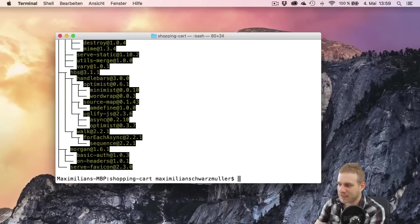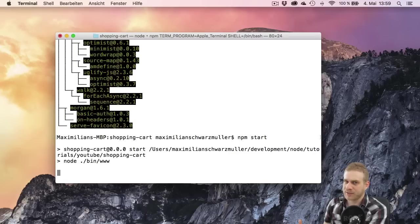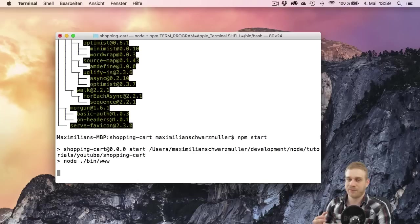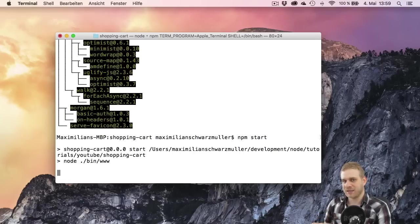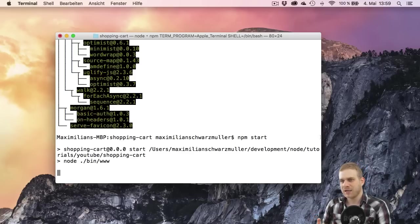So with this in place I may now run npm start to start the server and there's a little script which is provided by Express Generator but all this does is it runs the server setup programmatically with Node.js.